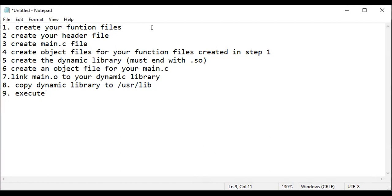The first step is to create your function files. For instance, we want to create a function that multiplies two numbers and a function that adds two numbers. We'll be creating two files: one will contain the multiply function and the second will contain the add function.